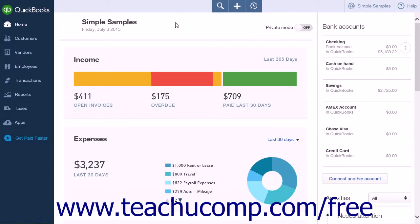If you need to export your QuickBooks Online Plus data to use with a desktop version of QuickBooks, you can do this, although there are some limitations. Note the process can take up to 12 hours to complete, however the time is generally much shorter than that. It will depend on the amount of information contained within your company file.